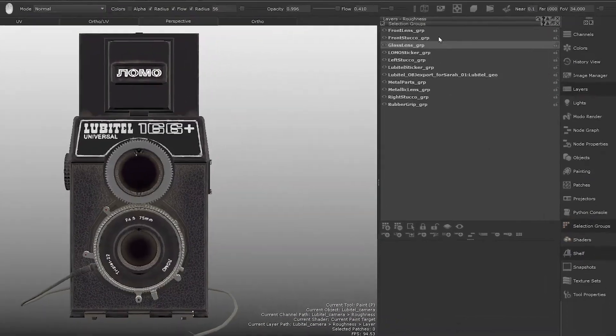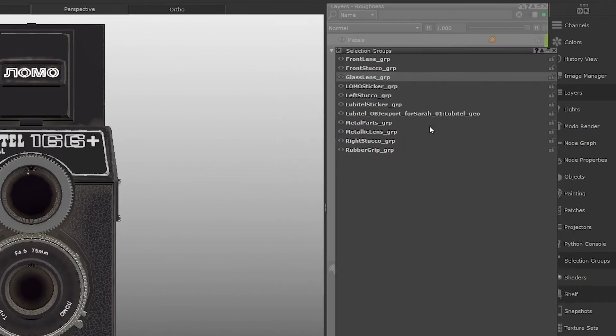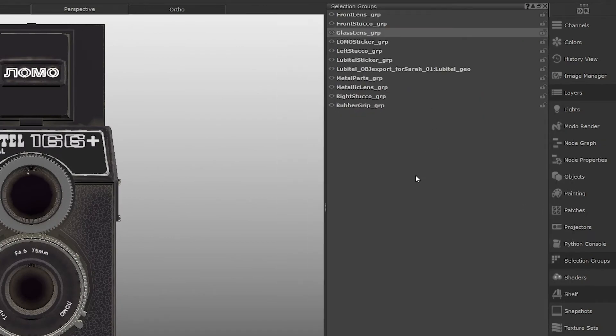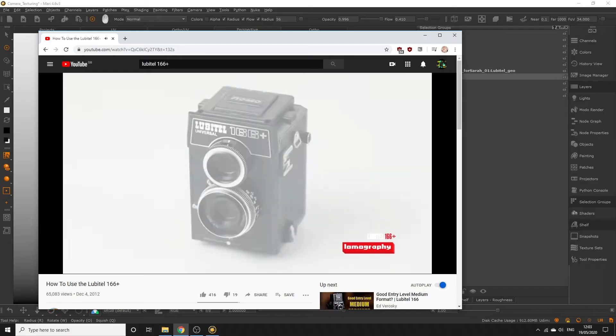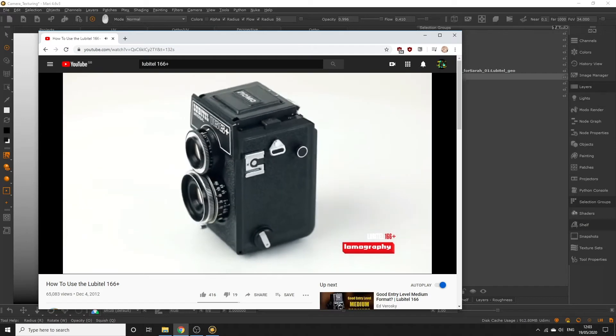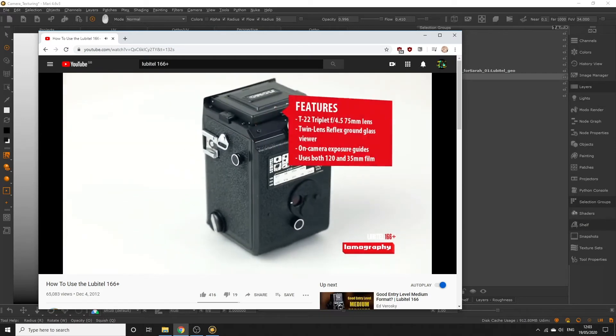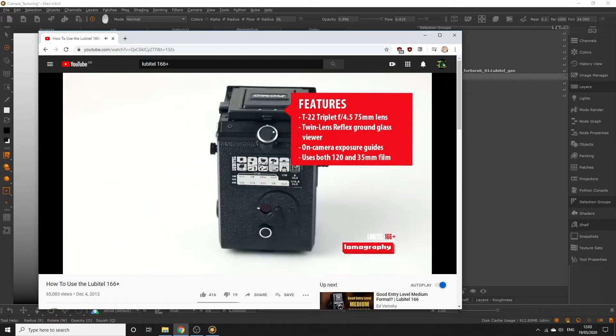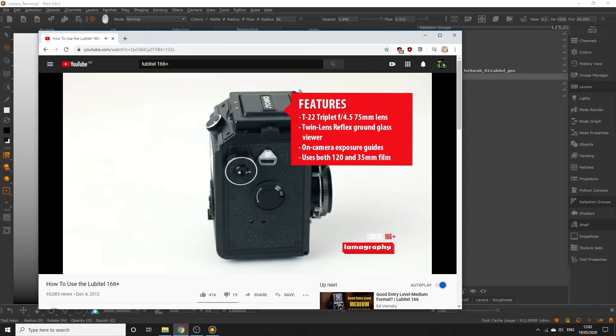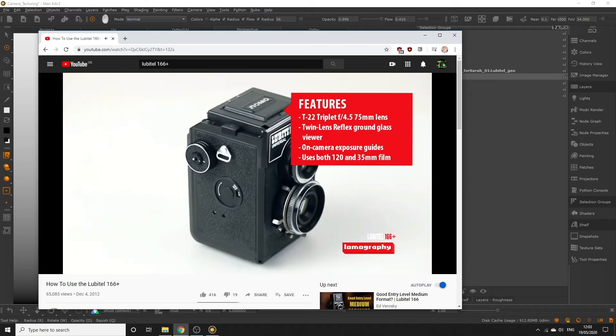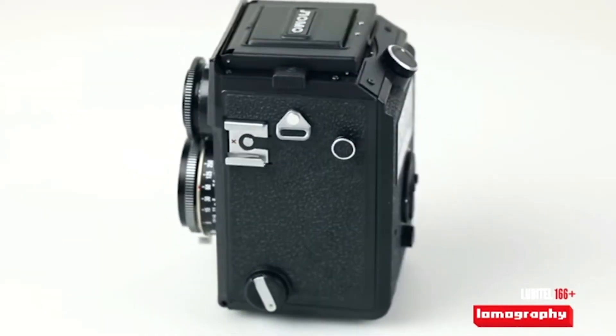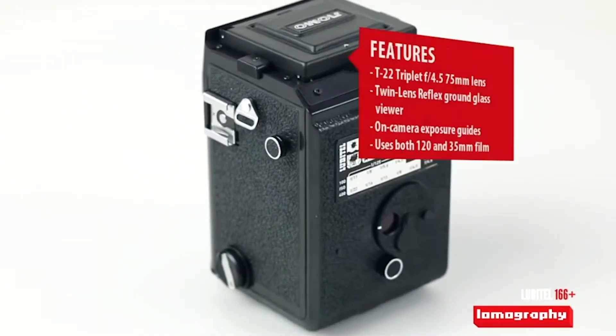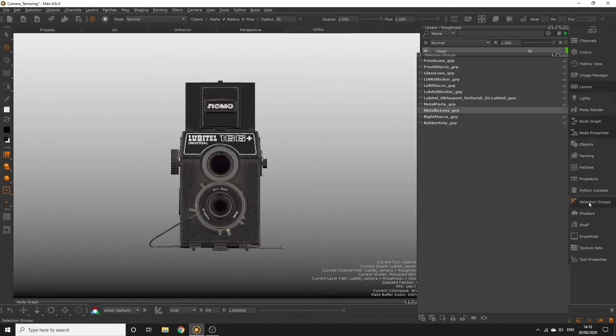For our metals, select all the metal parts from the selection group palette. Since we've already defined these parts as metal in the metallic channel, all we need to do is define the surface breakup. I've taken a look at some animated references of this camera, and the metal here is actually quite brushed and rough as opposed to perfectly mirror-like. For our metals, select the metallic lens and the metal parts groups from the selection group palette. Remember to multi-select with the shift key.